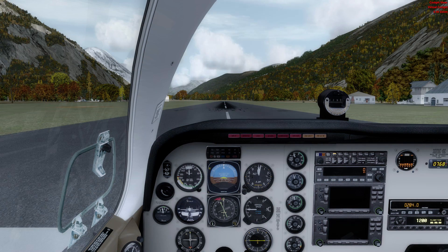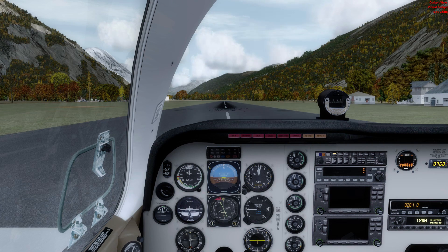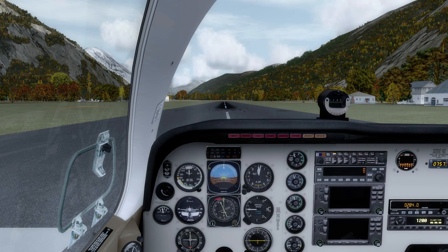Hello there, folks, and welcome to this P3D video. Lockheed Martin, just a few hours ago, released P3D version 3.